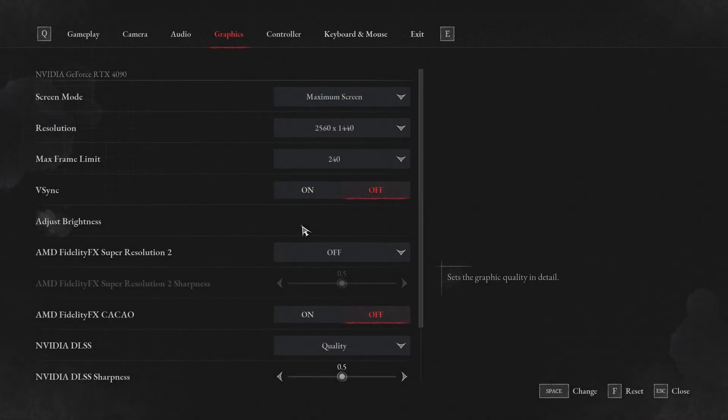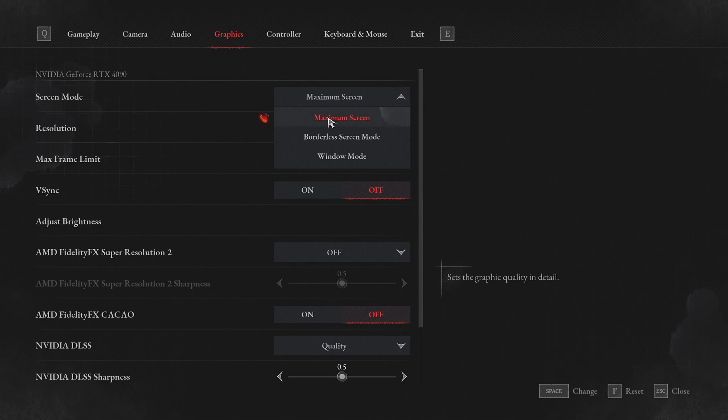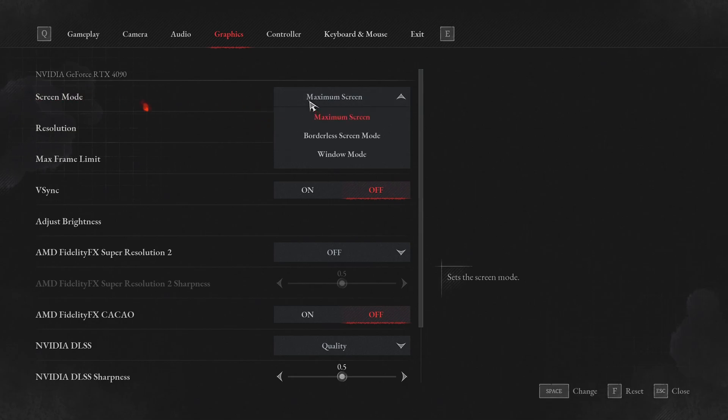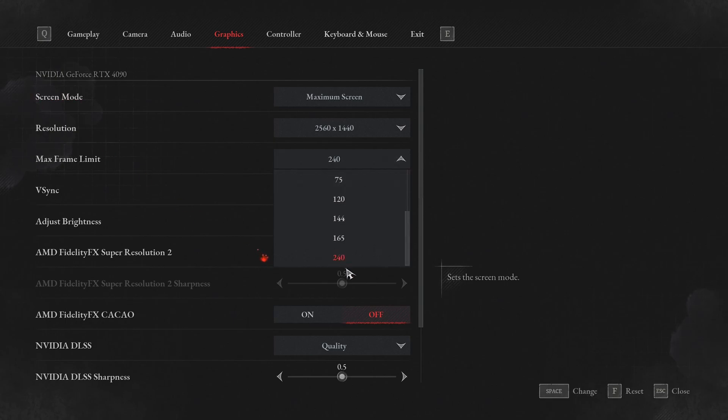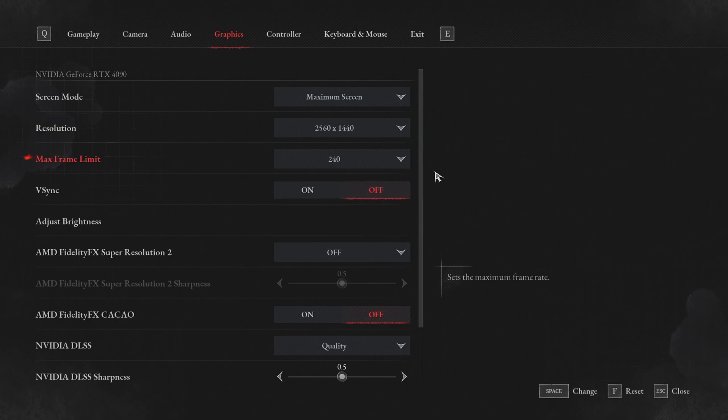So now inside of the game, for screen mode, I really recommend to go with maximum screen. In Borderless, I was getting sometimes some random stuttering, so that's why I recommend to go with maximum. Resolution, just use the native resolution of your monitor. Frame rate limit, I'm just locking it with my amount of hertz on my monitor. Don't go too crazy with that. You can also use unlimited if you want the lowest input lag.